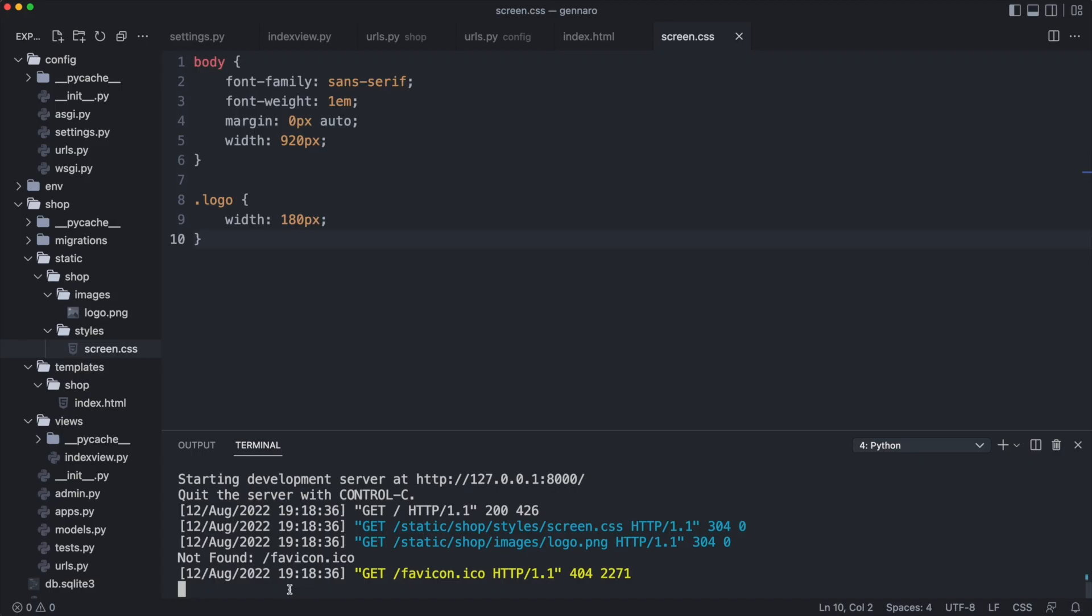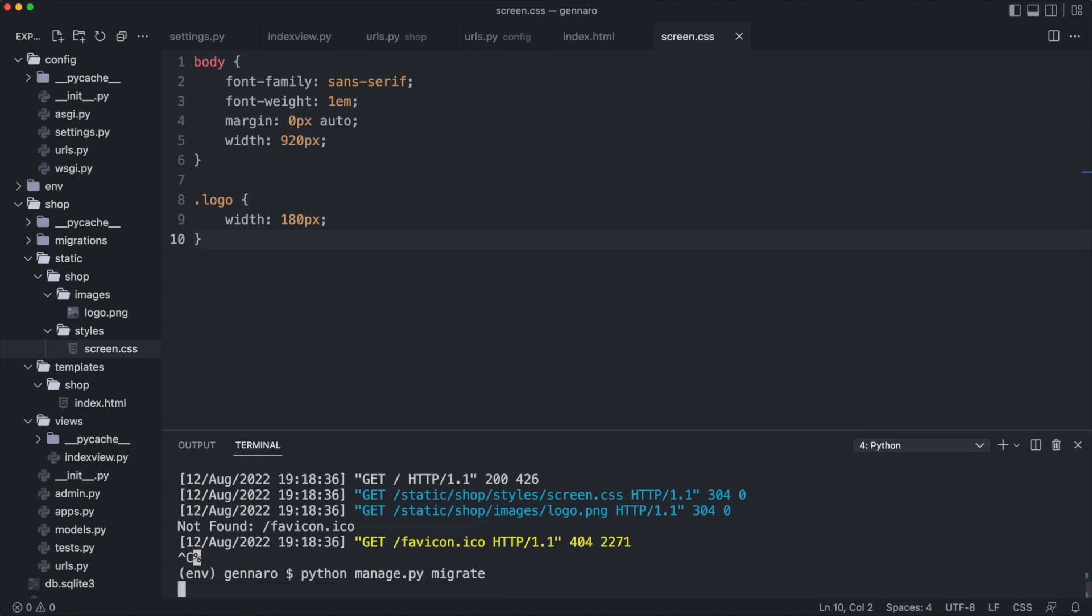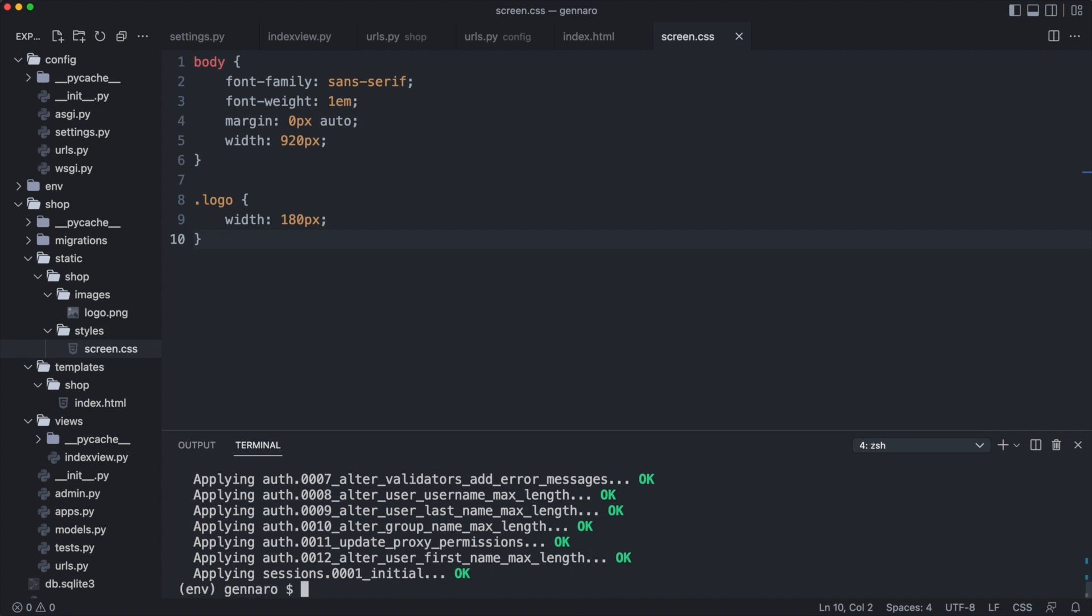I quit the server. I type the migrate command. Django applied the changes to the database and if you run the web server again, the migration message is gone.